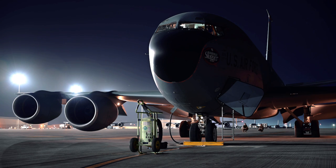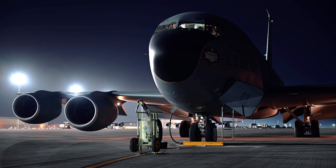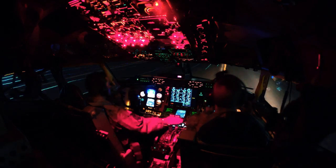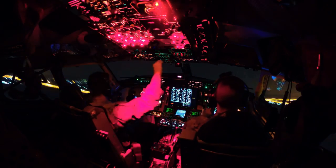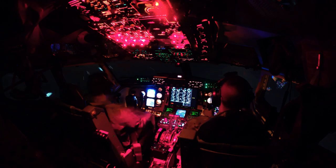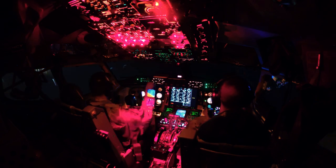You don't really know until you step to the Ops desk the day that you're flying what you're actually going to be doing that day. We're rotating, so each day is usually something different, which is kind of fun.